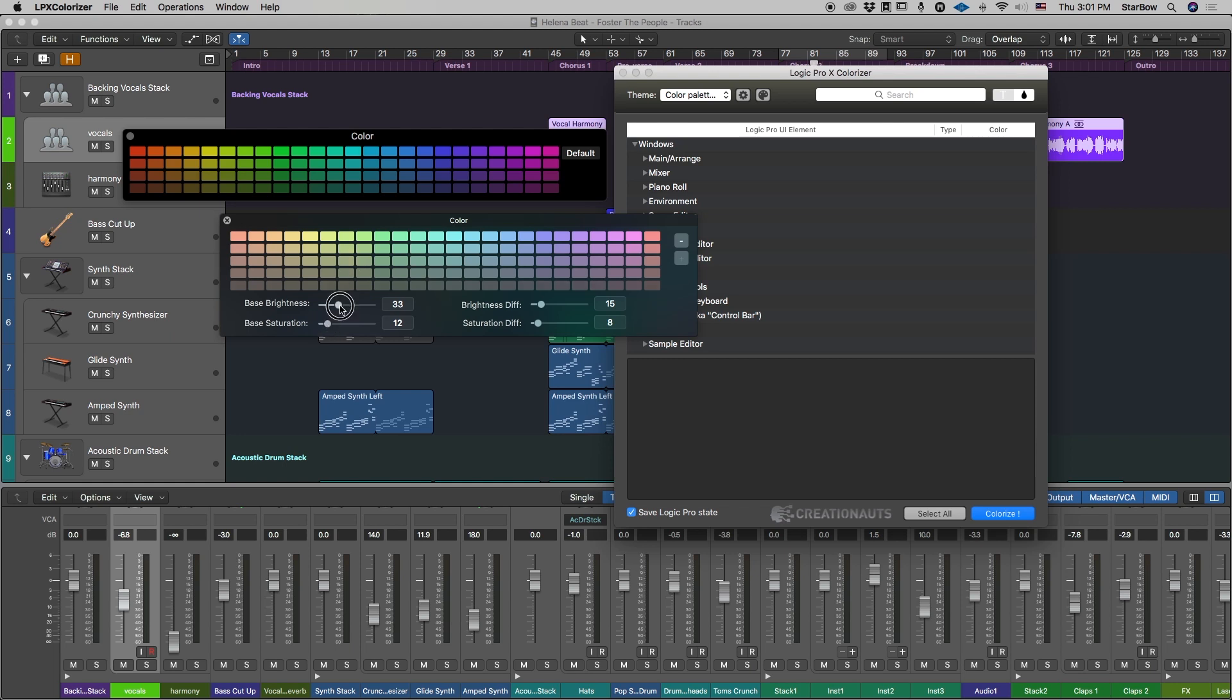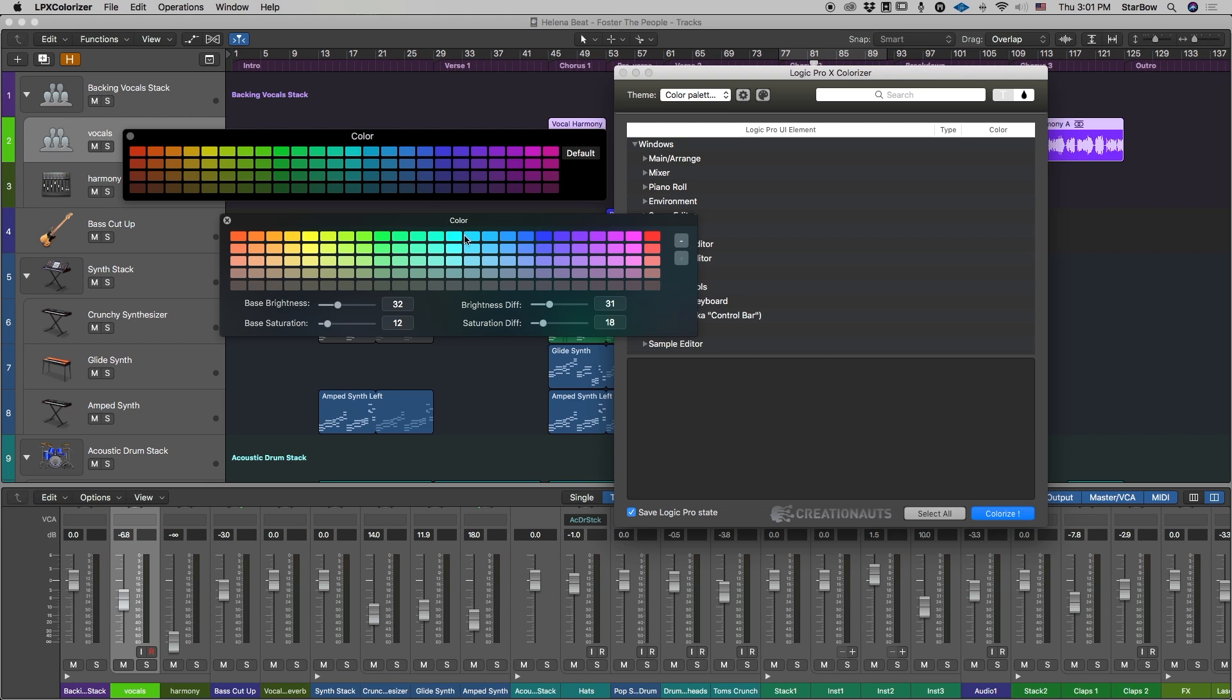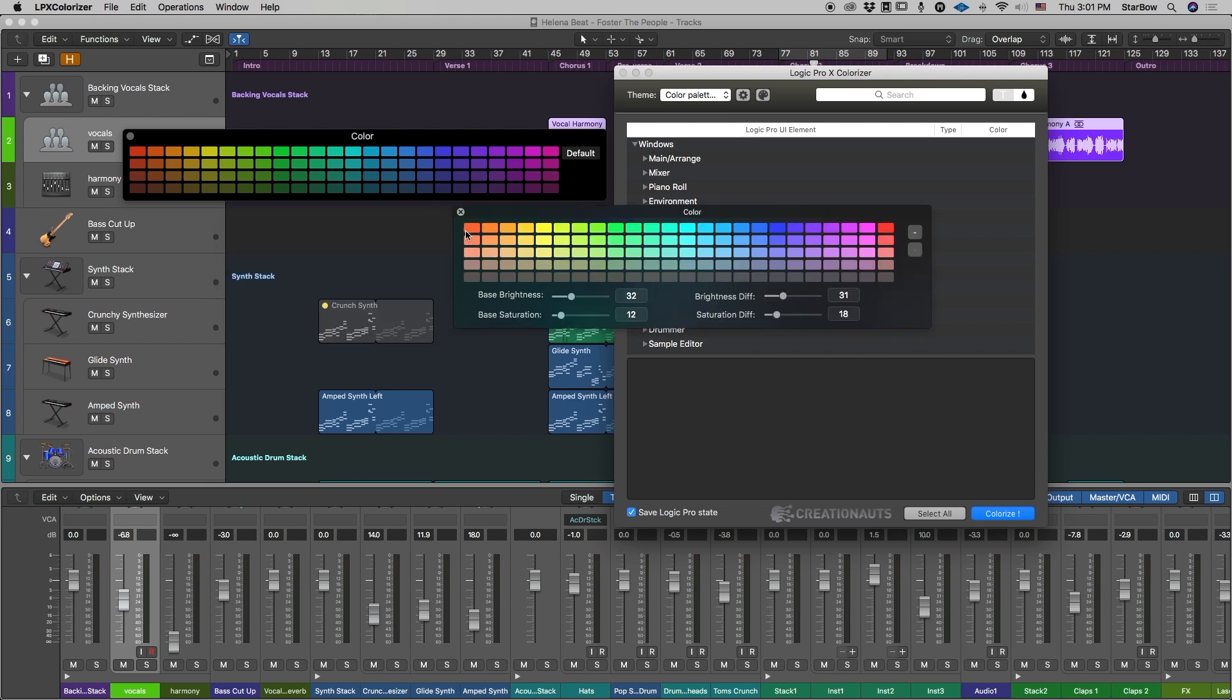Base brightness is good. And then I will just add a little bit of brightness difference and saturation to have more options. You see there are more differences between this first row and the last row.